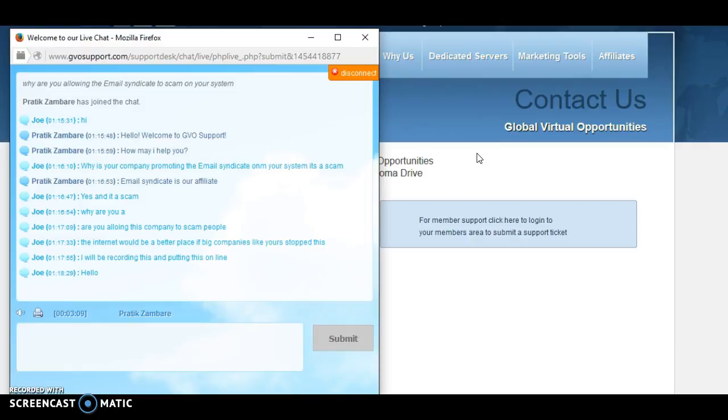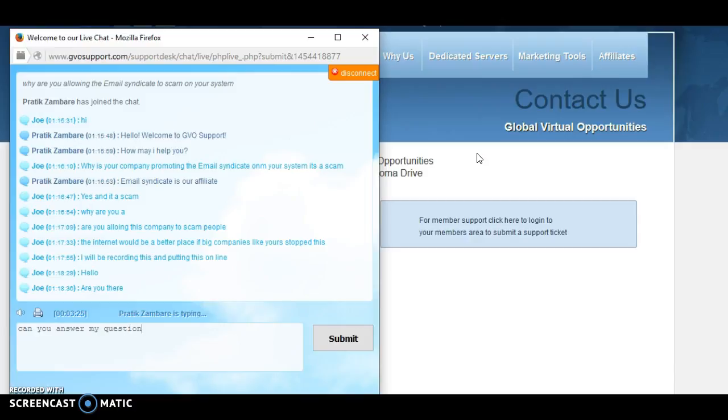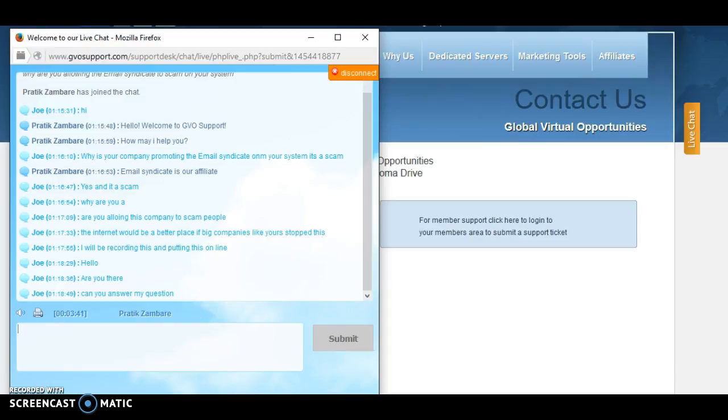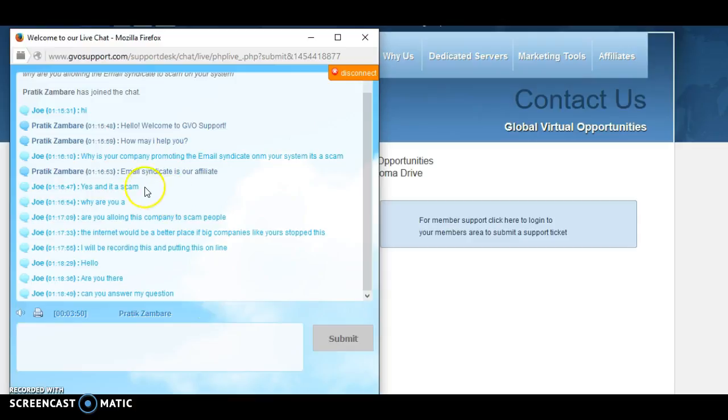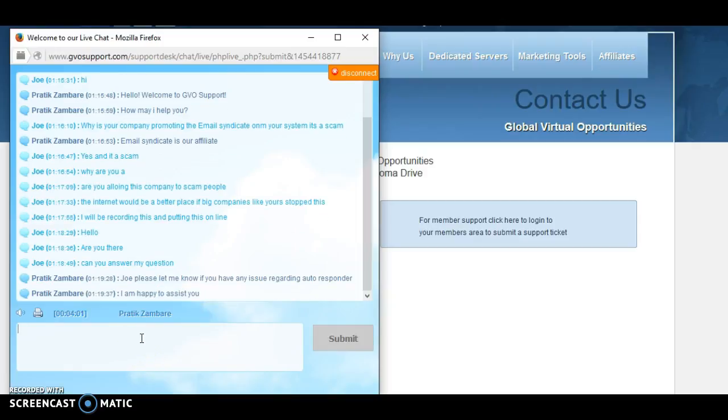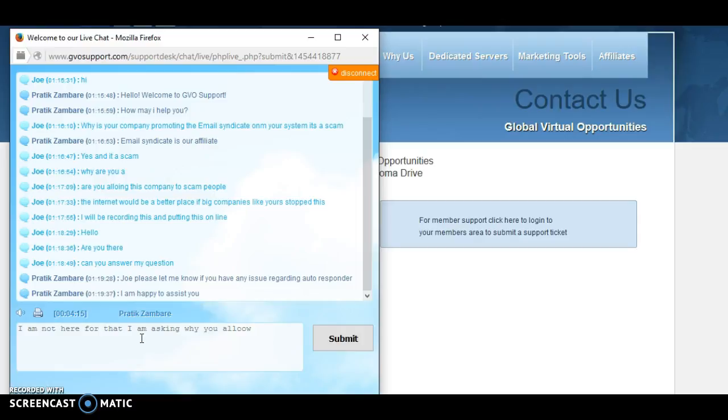I'm going to ask another question. Hello, will you not answer my question? This is arduous, but you know what, people do need to know about these things and they need to have these things stopped. GVO is a massive company, they've been around for years, and they're allowing this to happen. It's really shocking that they're affiliated with this kind of company. He's actually clearly said Email Syndicate is our affiliate.